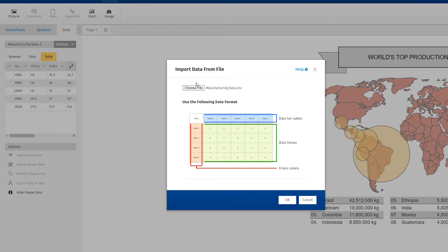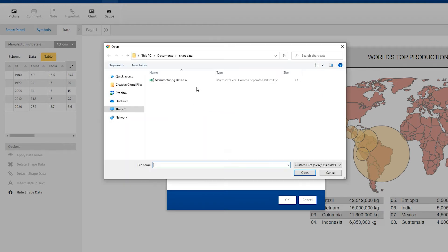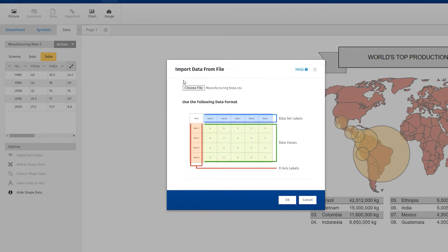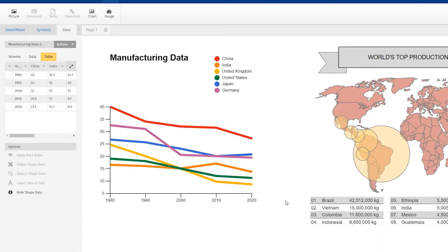You will be prompted for a data file to import from your system. This can be an Excel file, CSV, or tab-delimited text file. SmartDraw will automatically generate the selected chart type based on the data you supply.